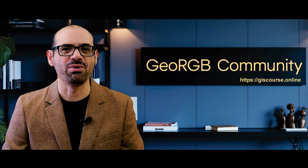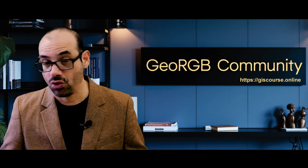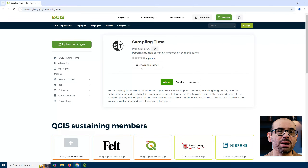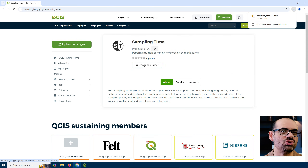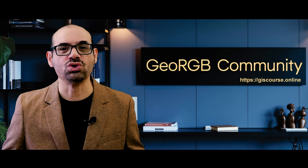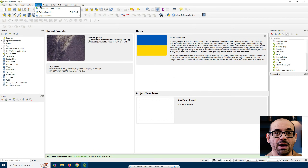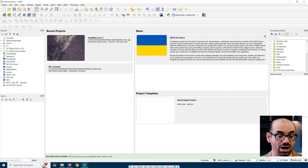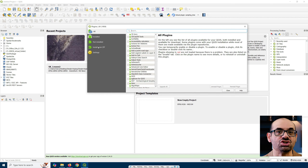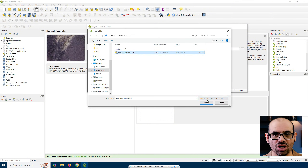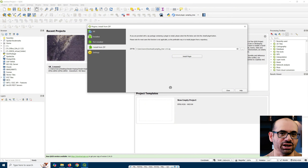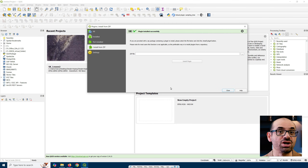But what if you prefer a manual installation? No worries. You can download Sampling Time directly from the QGIS plugin repository. Just click the blue Download Latest button to save the file. Then open QGIS, go to Plugins, Manage and Install Plugins, switch to the Install from Zip tab, select the file you just downloaded, and click Install Plugin. And that's it. Ready to use.